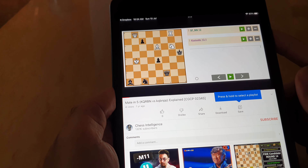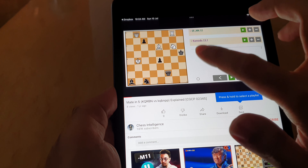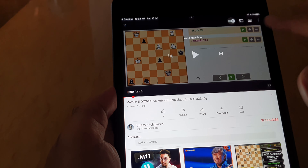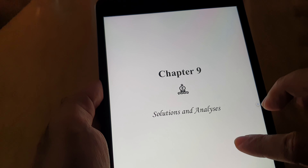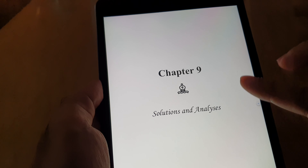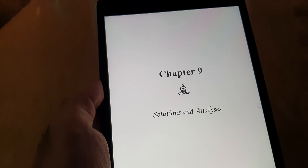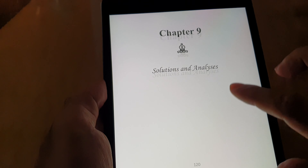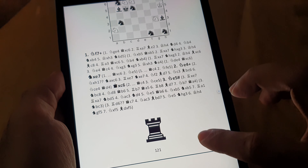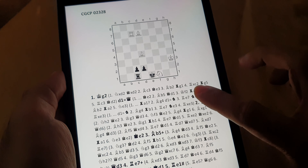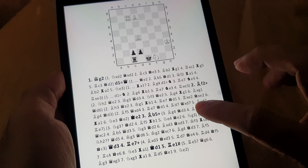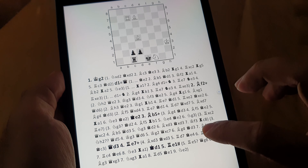So white has a queen and rook. Alternatively, you can scroll to the last chapter where the solutions are given, and here, just like in the previous version, there are detailed solutions with possible variations.